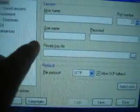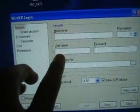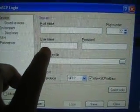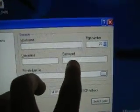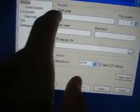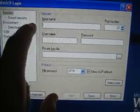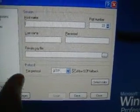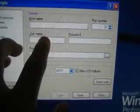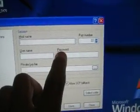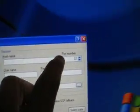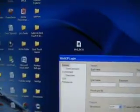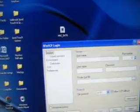Once you type that in, your username is going to be root, your password is going to be alpine. Again, everything is lowercase by the way. So your username is going to be root, your password is going to be alpine, your port number is going to be 22, and that's all that you have to type in. Then you're going to want to click login right here.